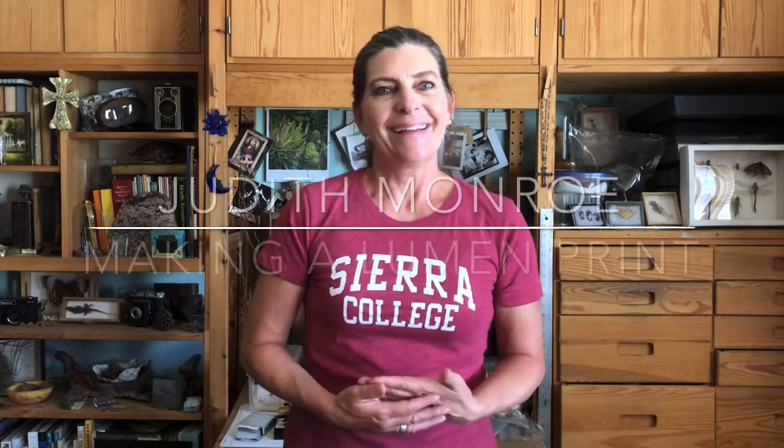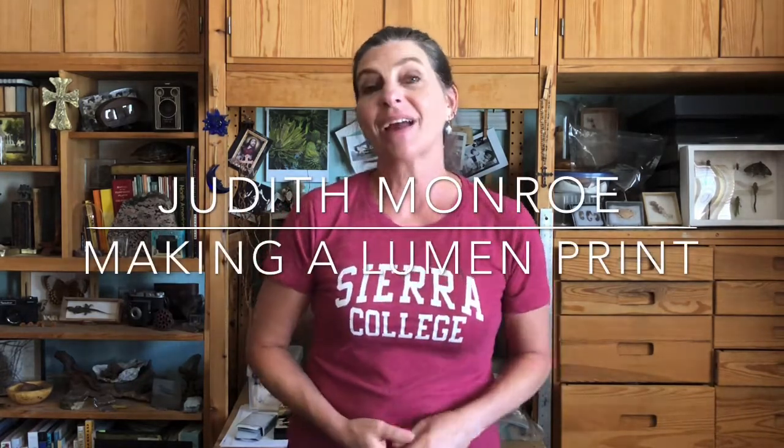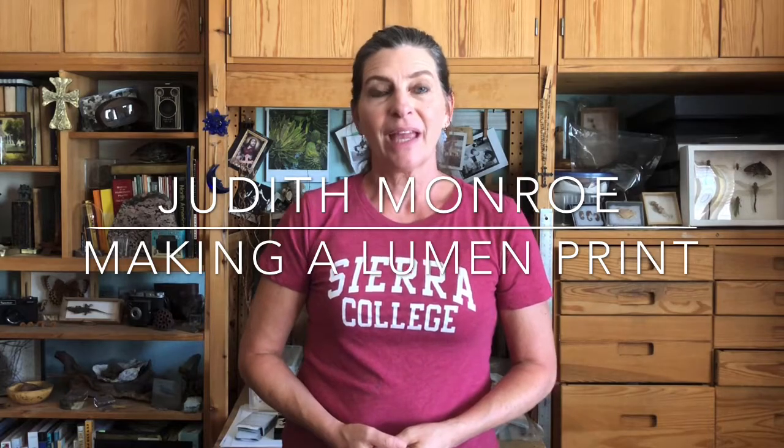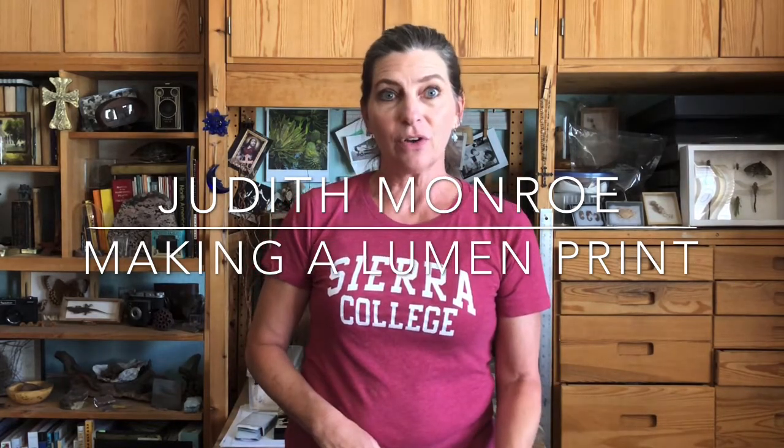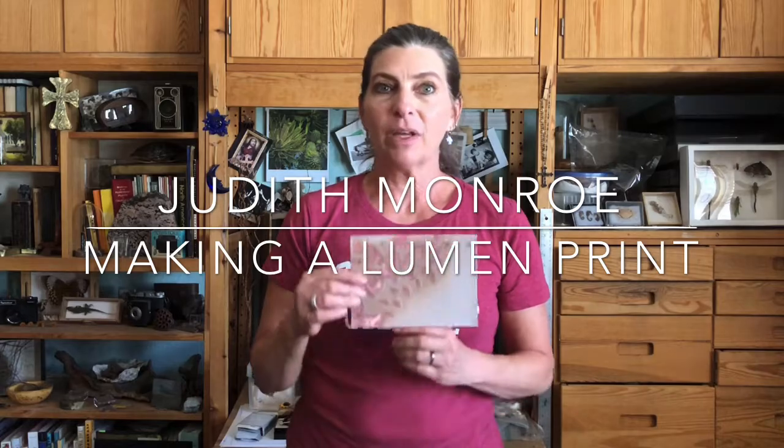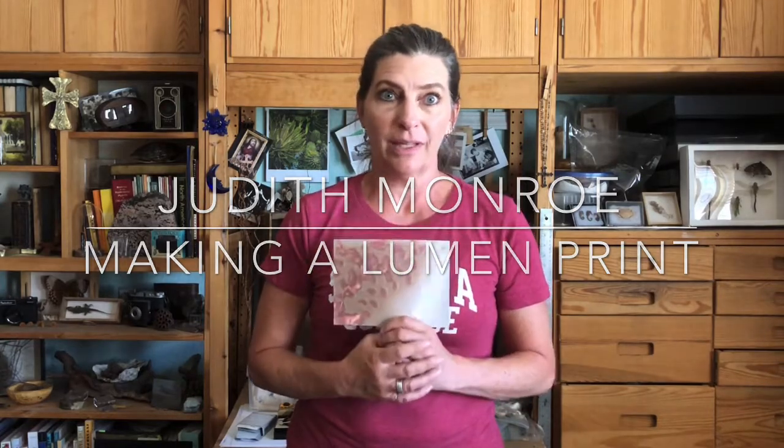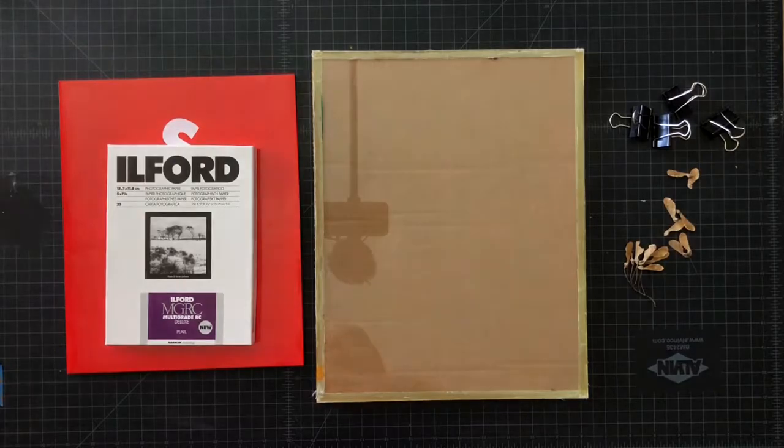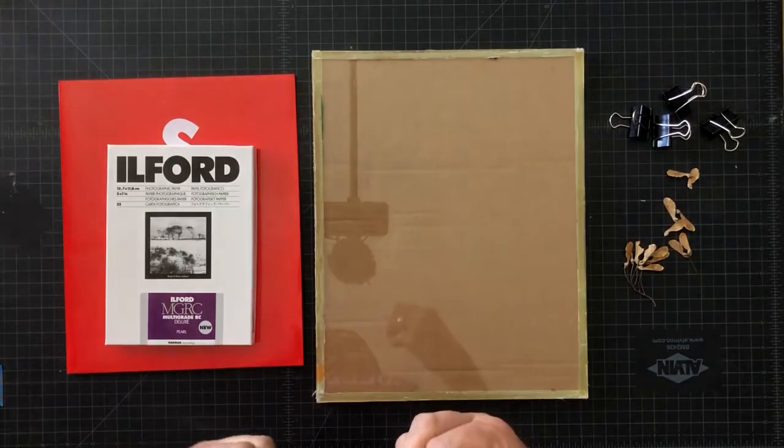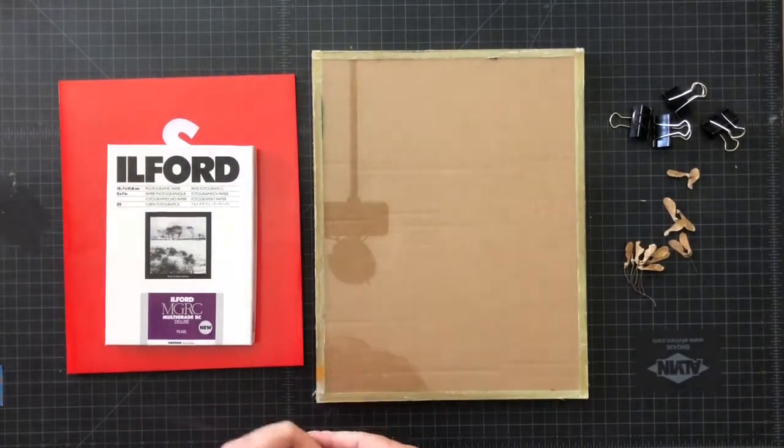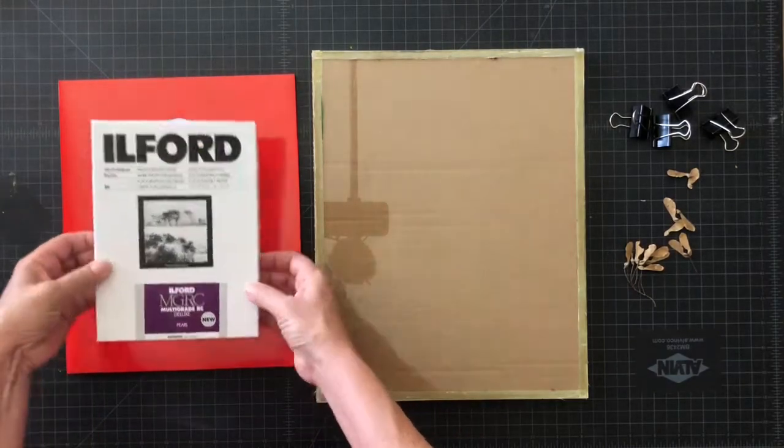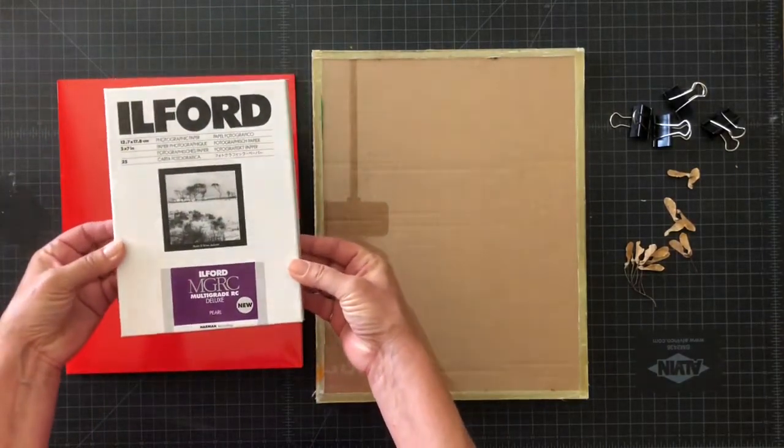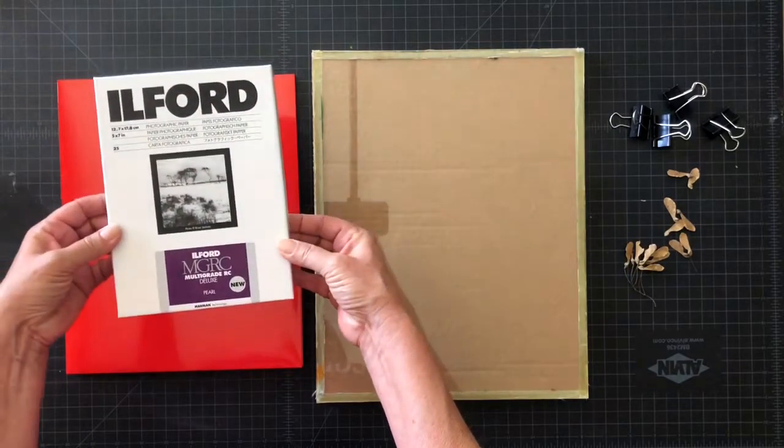Hi, I'm Judith Monroe and this is my studio. In this video, I'm going to show you how to make something we call a lumen print. First of all, here are all of the things that I'm going to need to make a lumen print today.